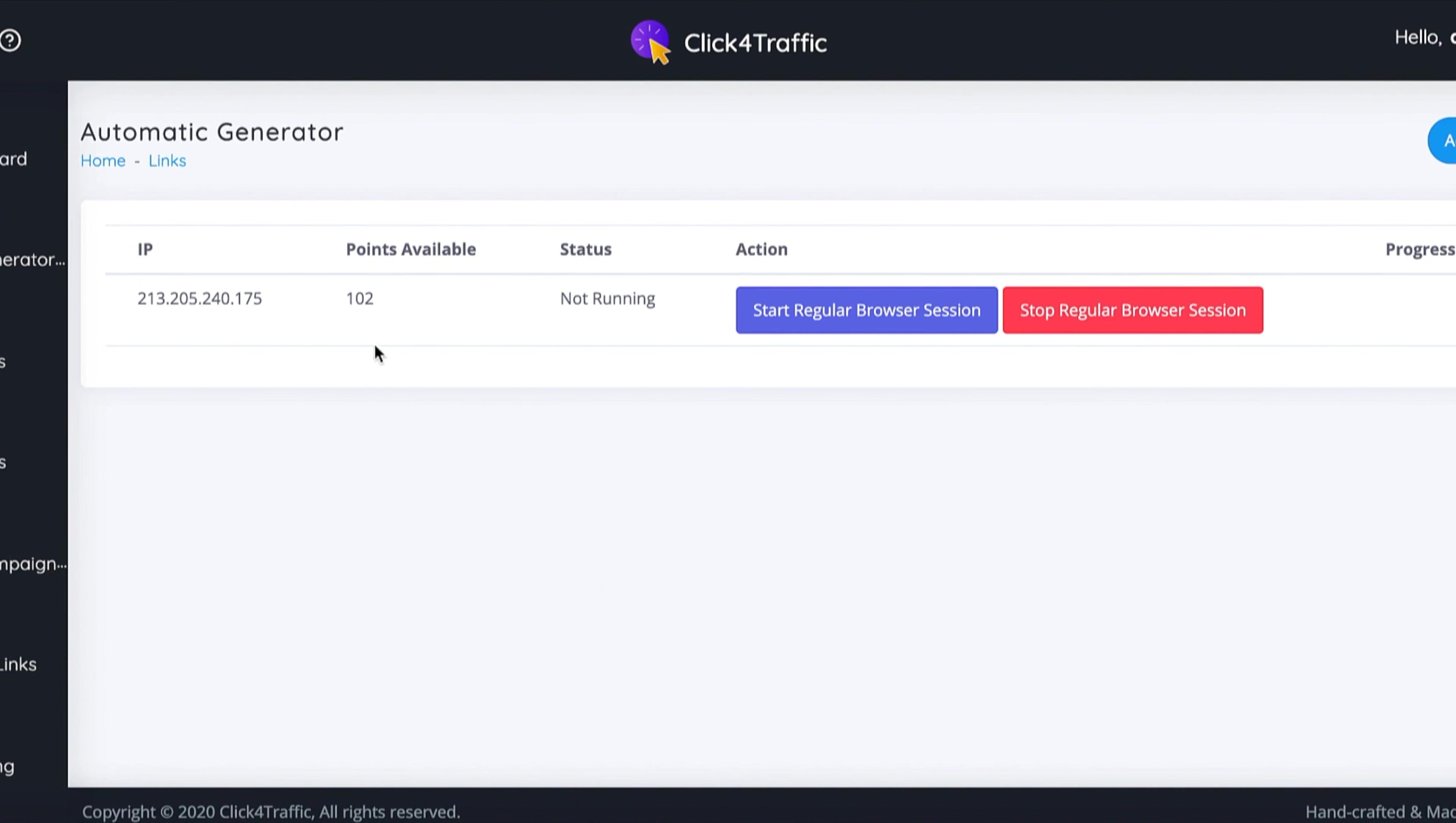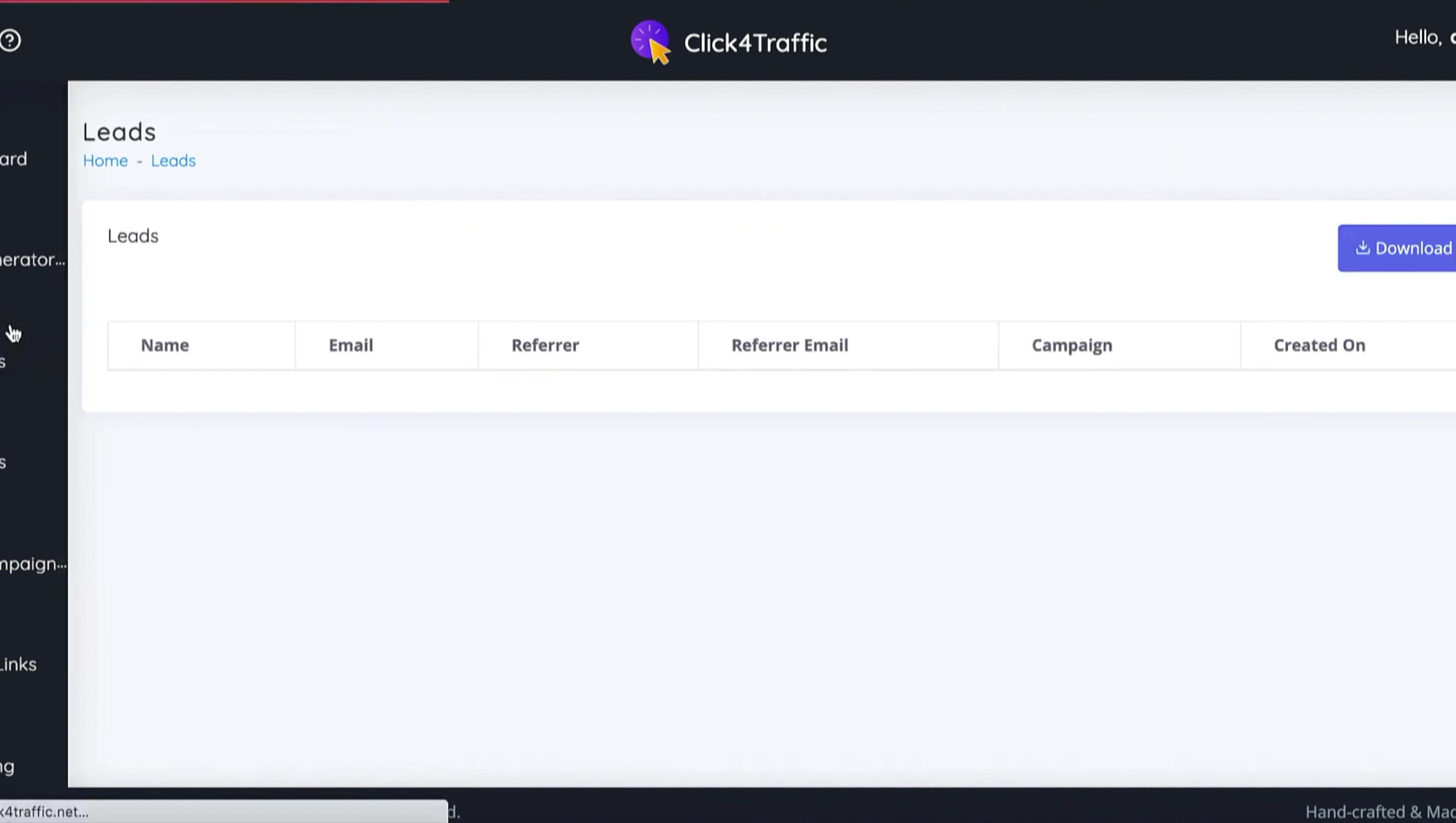Let's move on to the lead section just so you can have a look. Your leads will appear in here.